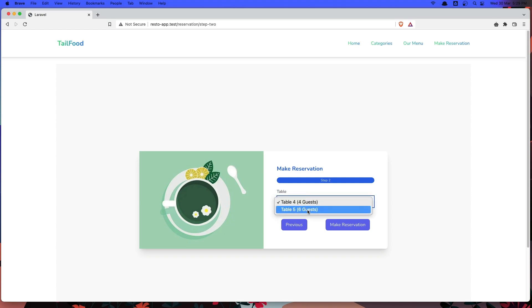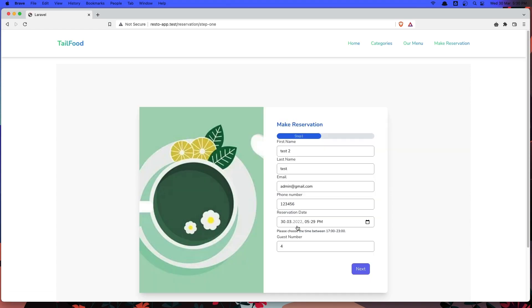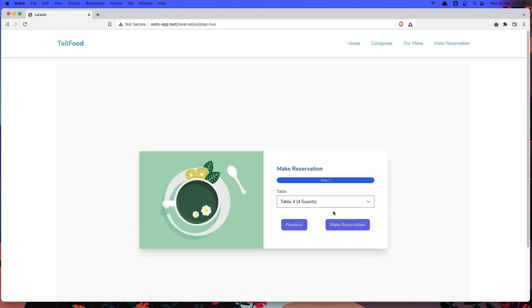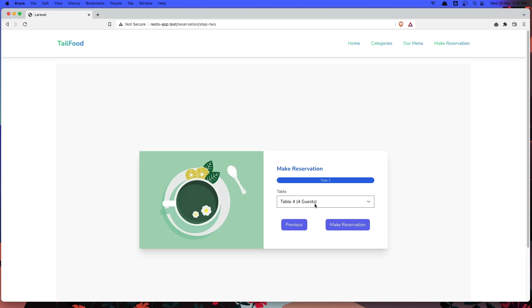here now we have two tables and all the tables has 4 or more guests because we choose here 4 guests. And also I have validated the tables.